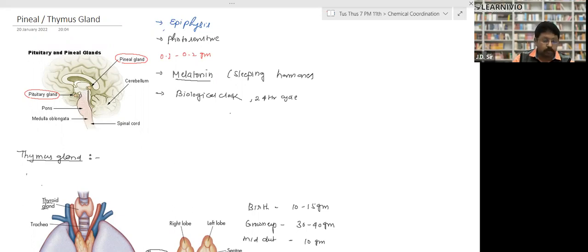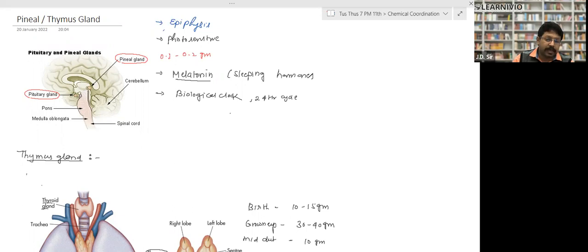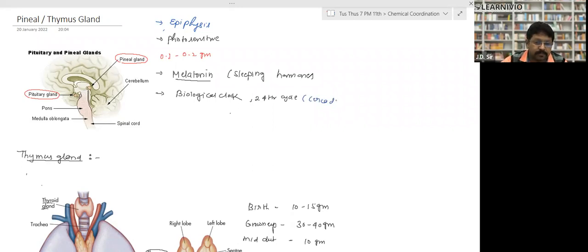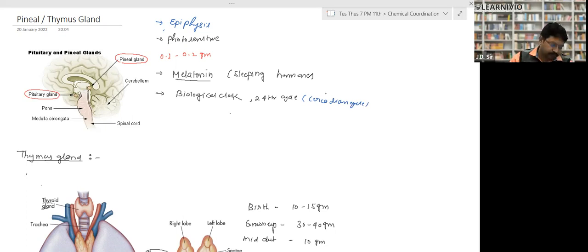The 24-hour cycle of day and night is called the circadian cycle. That's why the pineal gland is called the biological clock — it maintains the circadian cycle.